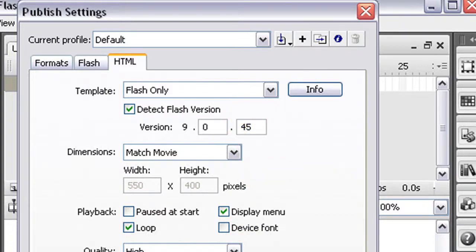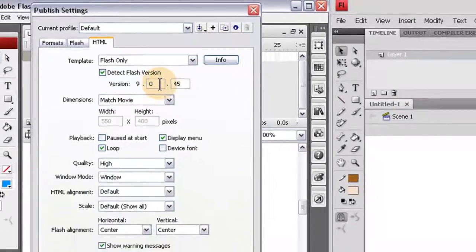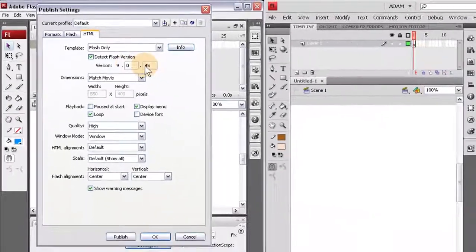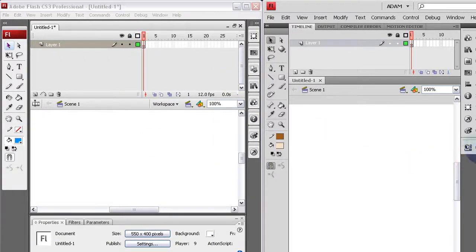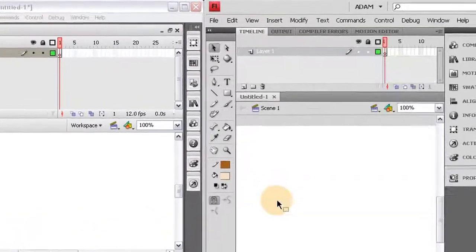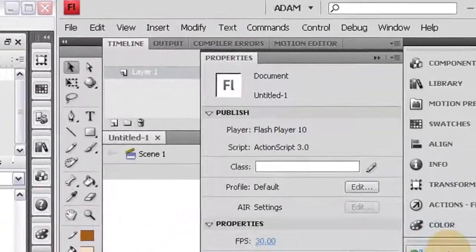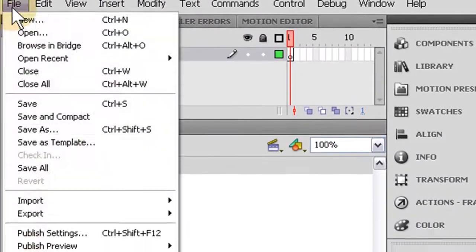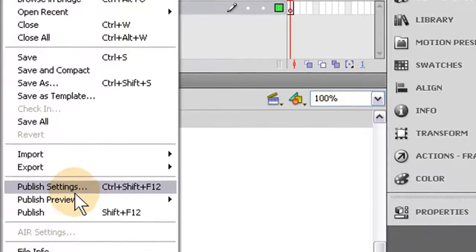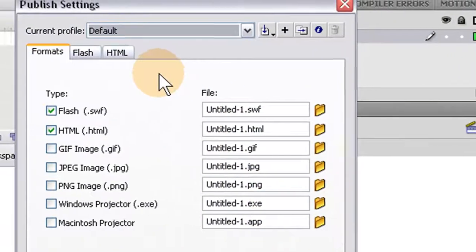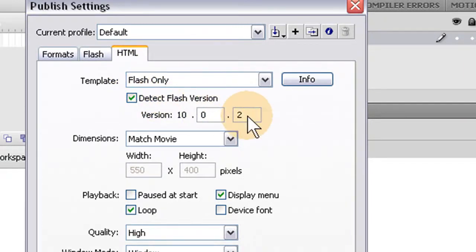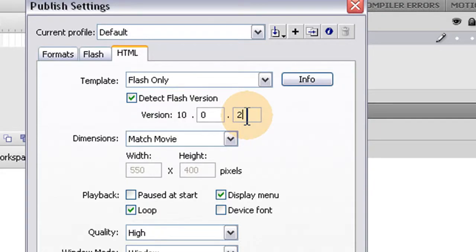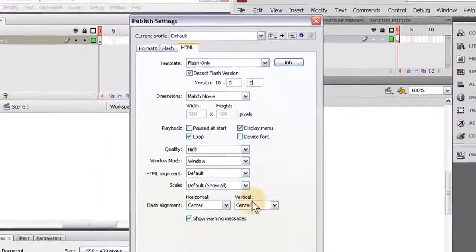And right now, I think I need to update mine, actually. We'll see. And then same thing for this one here. Let's see. Where's the Publish Settings? Publish Settings. And then HTML tab. Detect Flash Version. And oh, I see. It's a different Flash version that's needed for CS3 than CS4. But that's cool. And then you press OK.